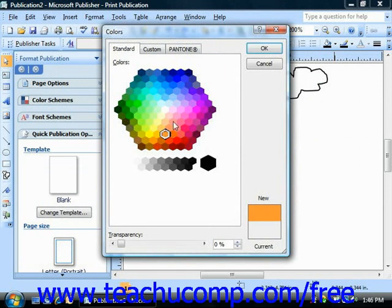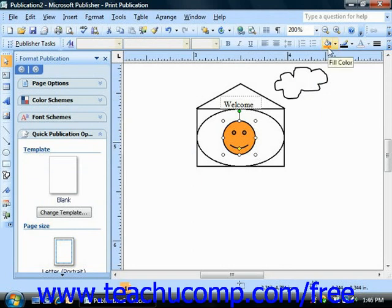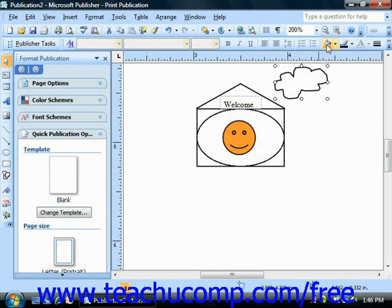Whenever you choose a color and then, if needed, click OK, the object will change colors instantly. Notice that when you make a selection, the color stripe underneath the paint can on the fill color button changes to reflect the choice that you just made. Now if you wanted to apply that same fill color without having to choose it from the palette again, all you have to do is select another object and then click the fill color button directly.